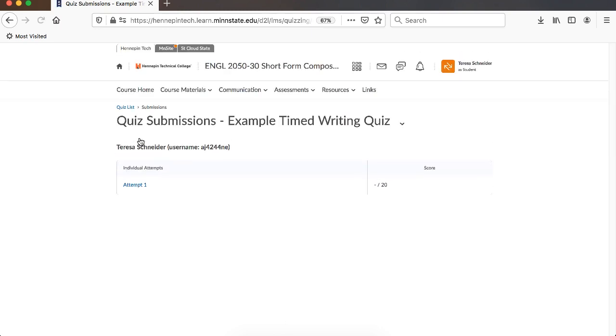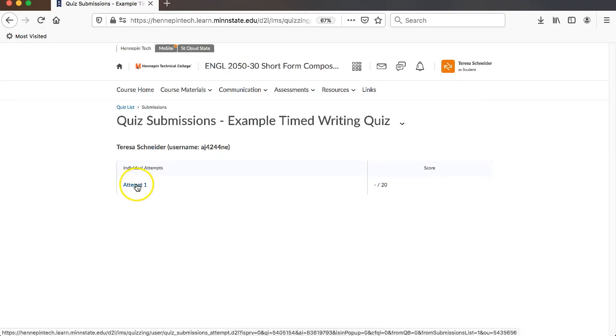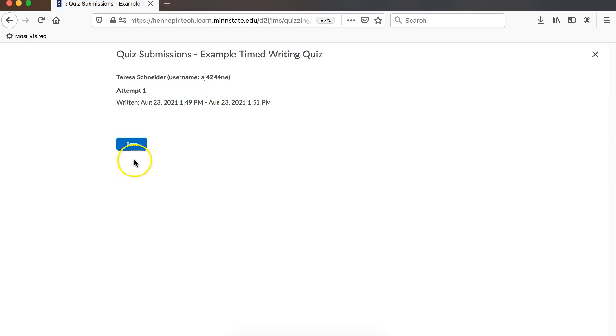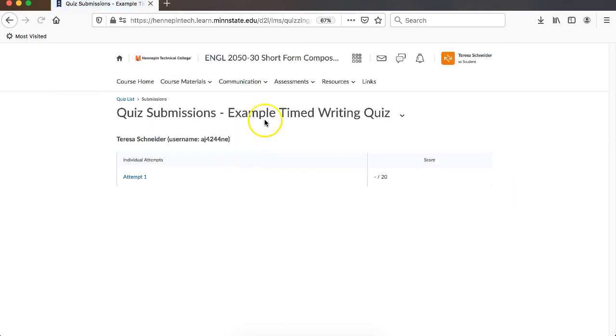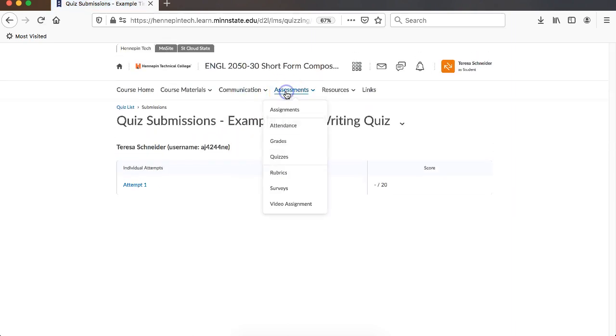If you hit done, it will take you back so that you can see where your attempt is, that it's been submitted. If you go all the way back to assessments and quizzes, you'll be able to see in the quiz